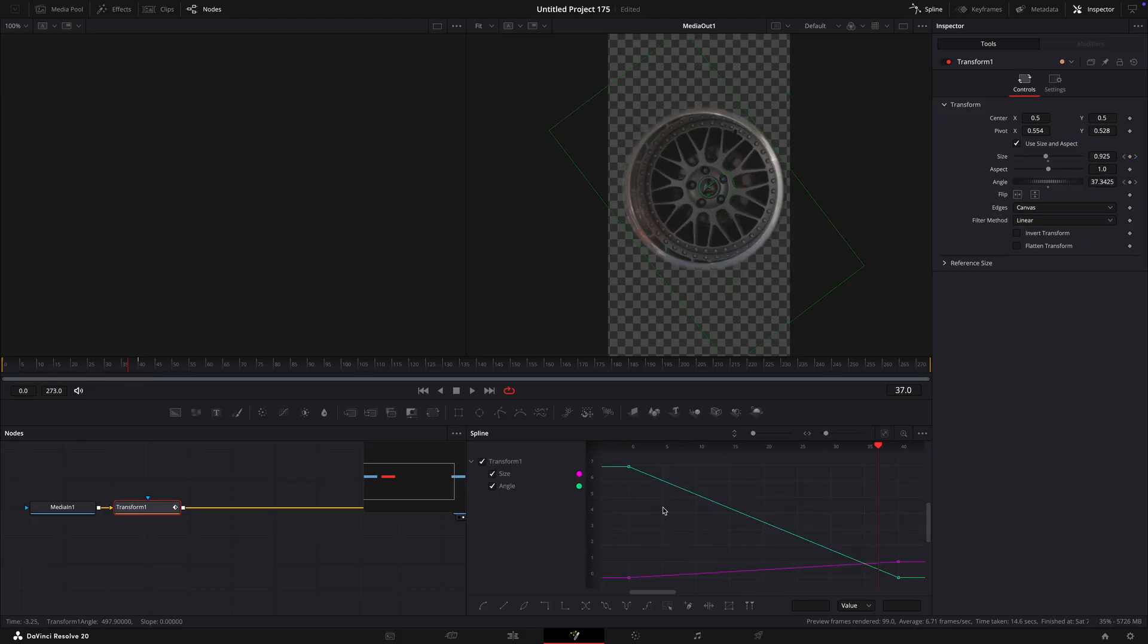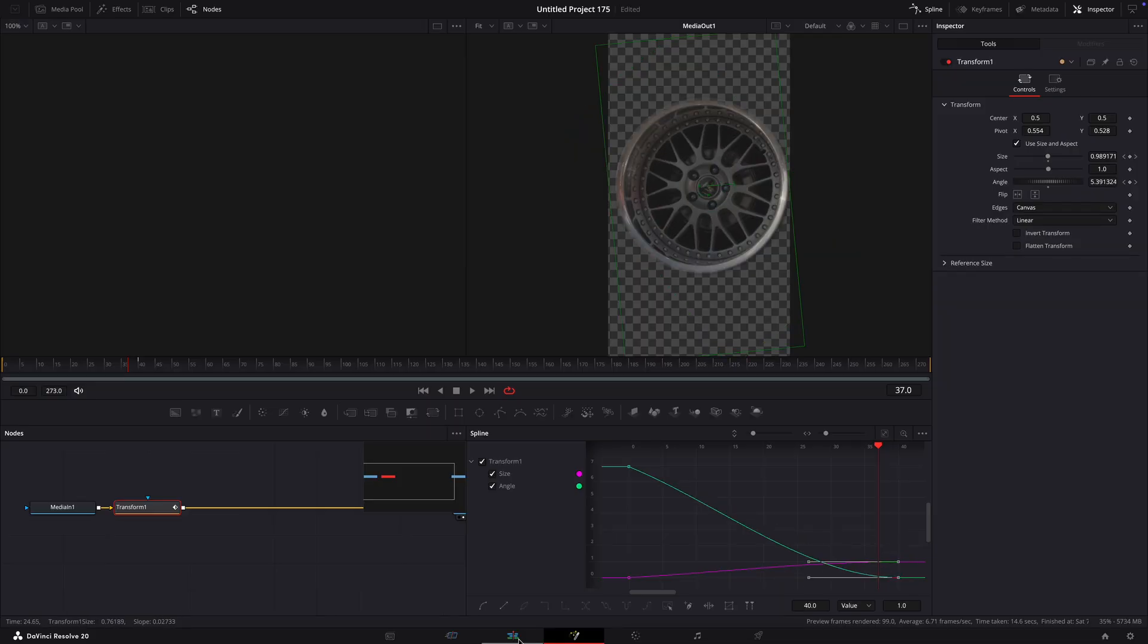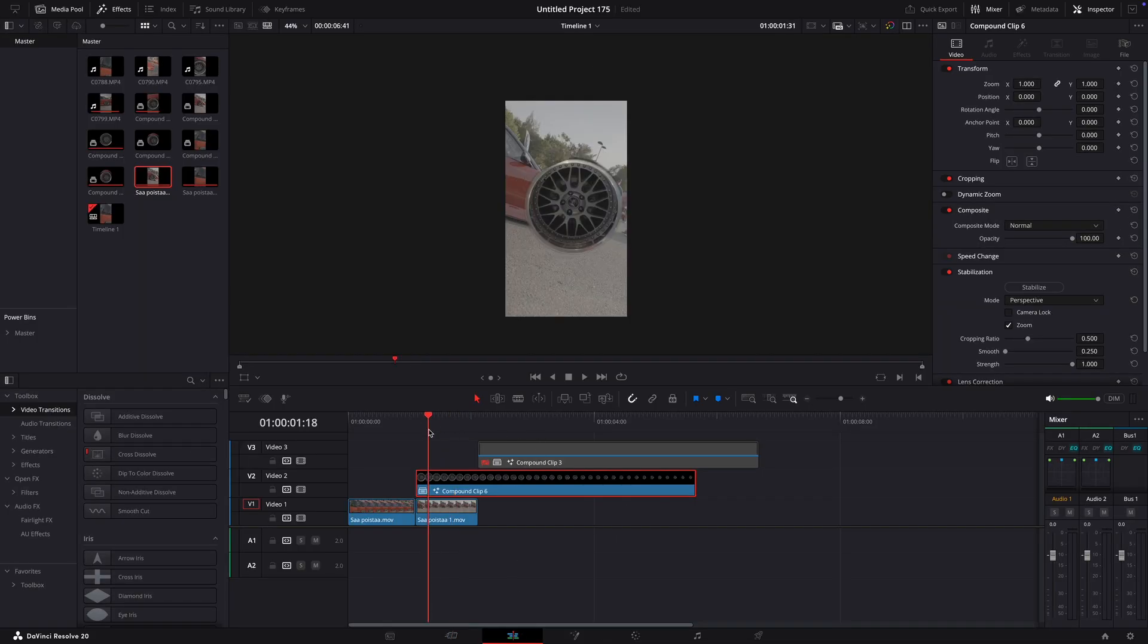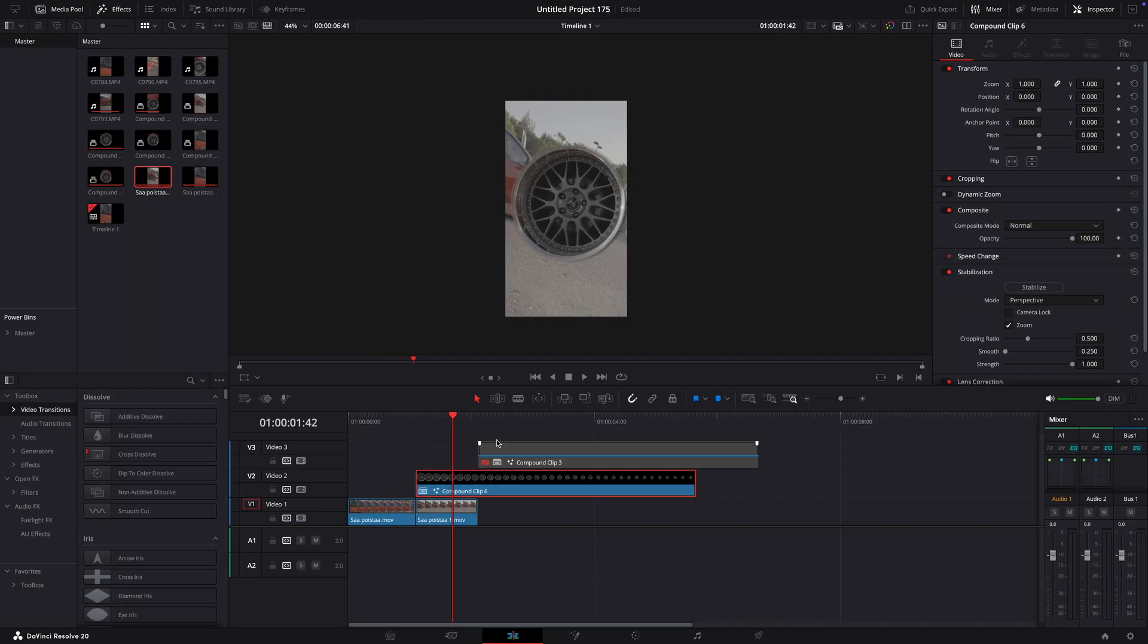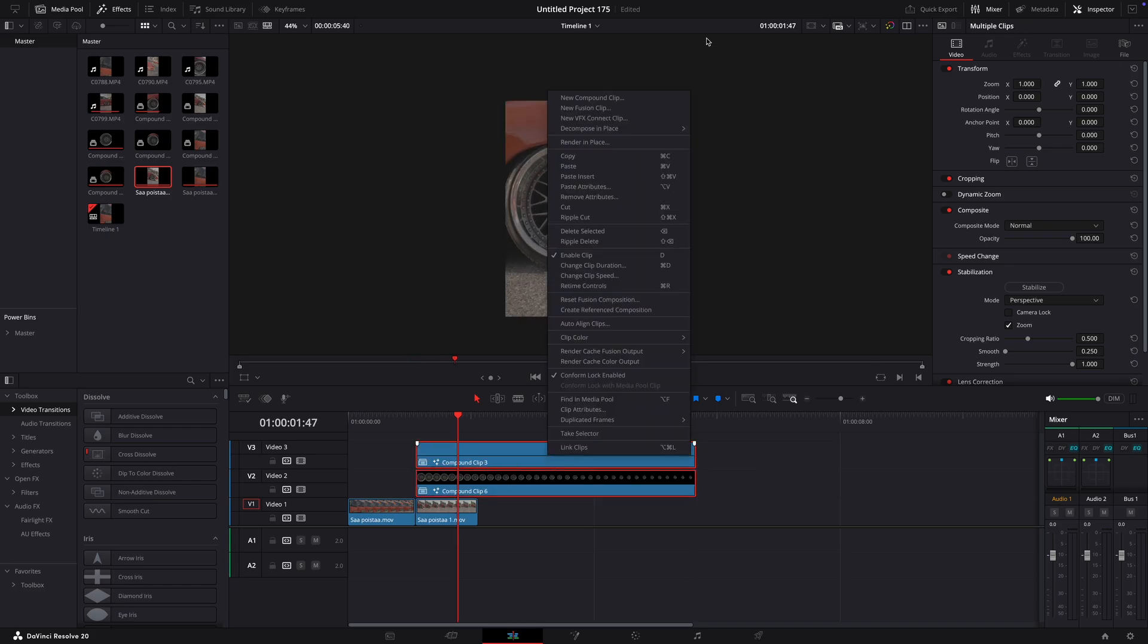Highlight the last keyframes and press S to smooth out the end. Press D to enable the clip and move it on top of the rim layer. Compound clip them together.